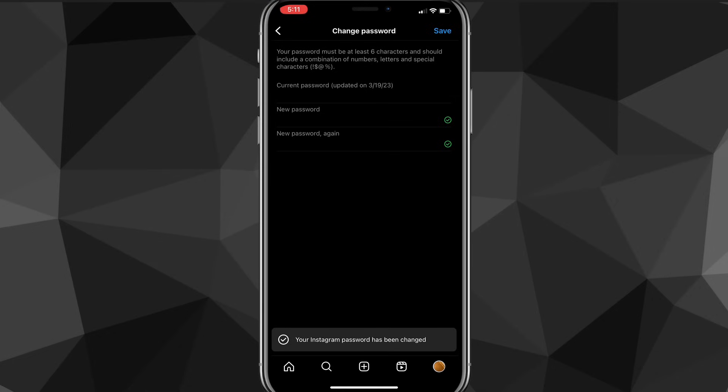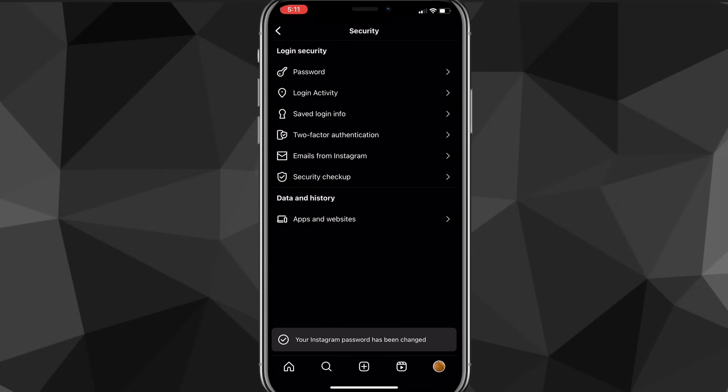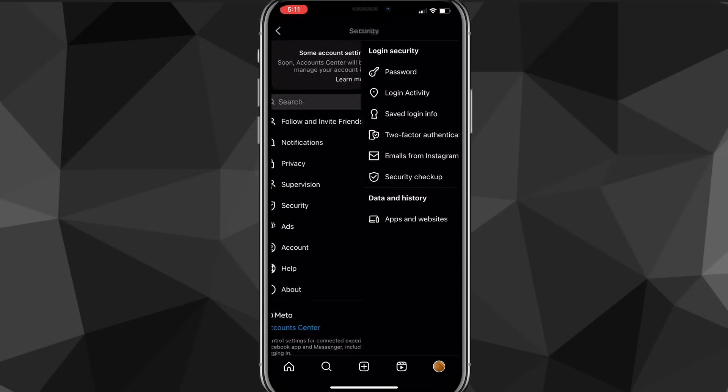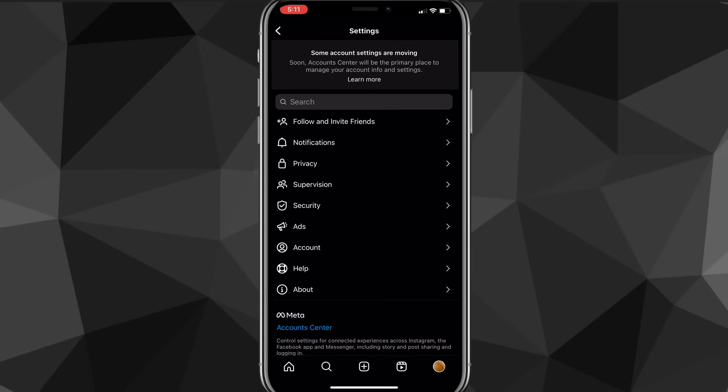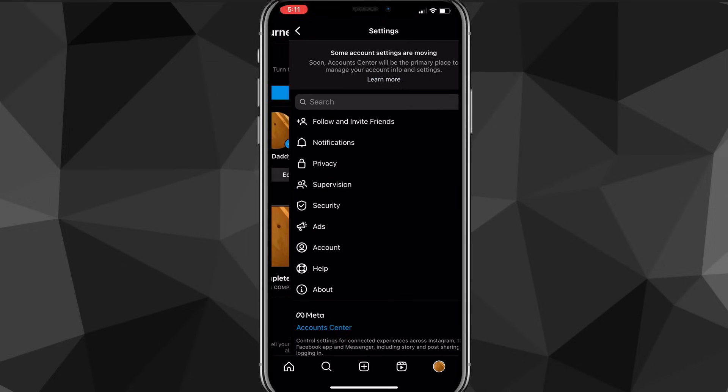However, if you do not remember your old password, I'll show you how to fix that right now. First things first, you want to head back to your profile page.